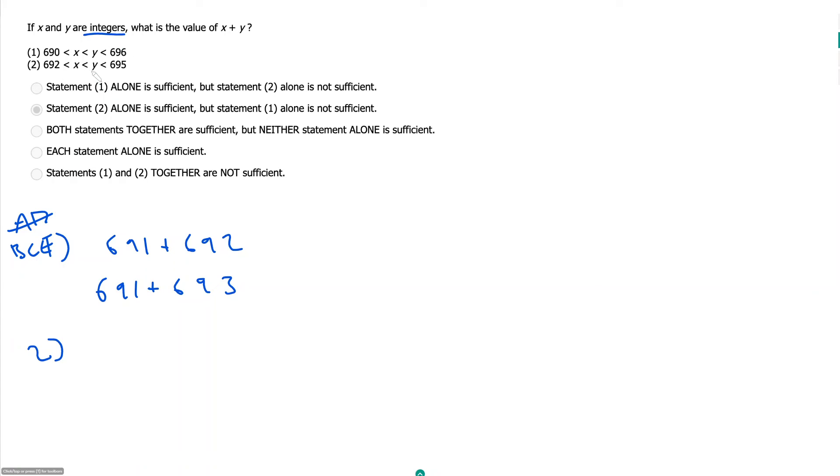There are only two integers between 692 and 695, which are 693 and 694.